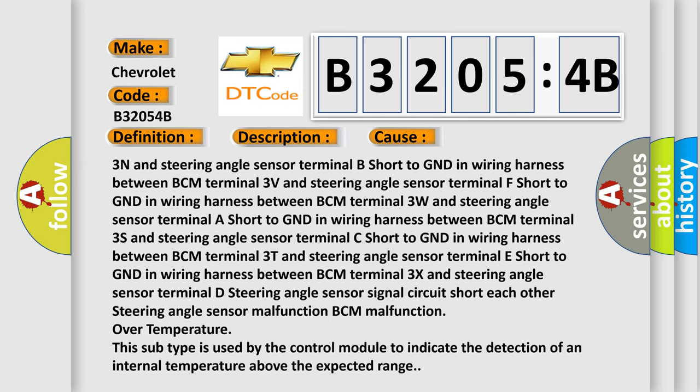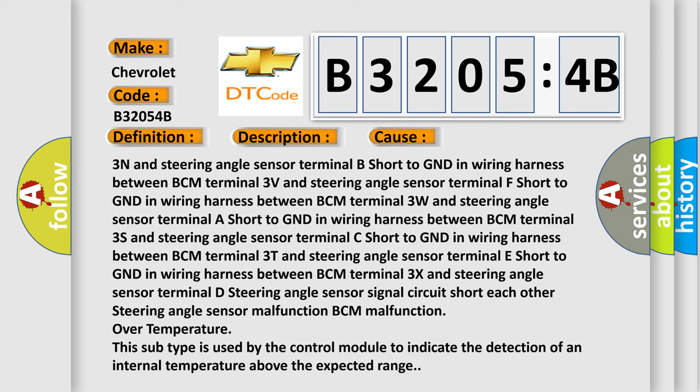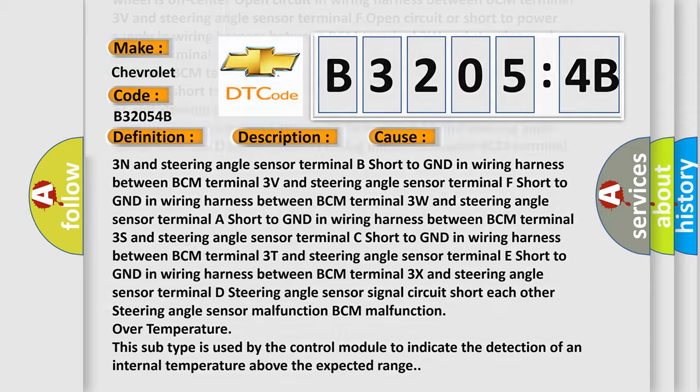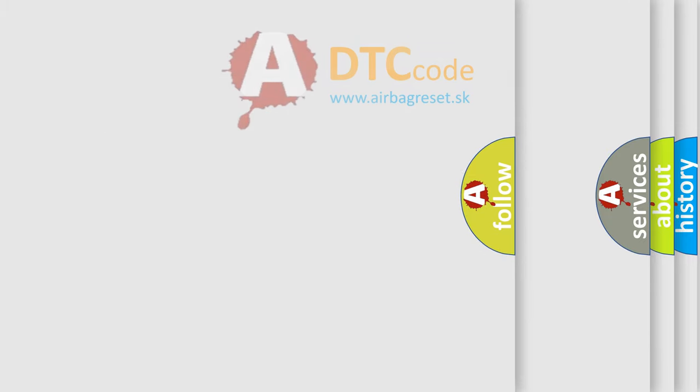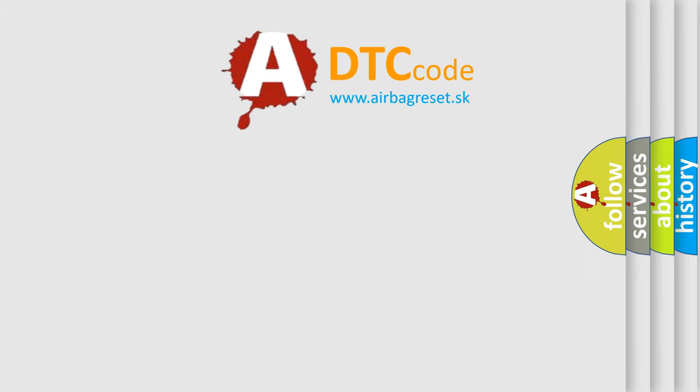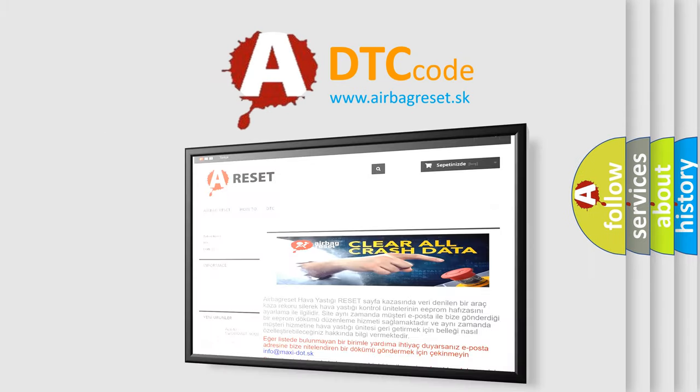This subtype is used by the control module to indicate the detection of an internal temperature above the expected range. The airbag reset website aims to provide information in 52 languages. Thank you.